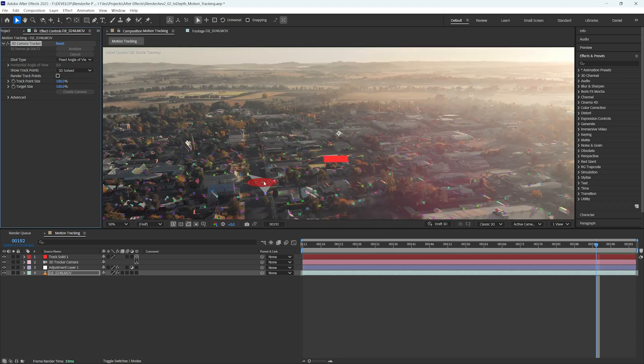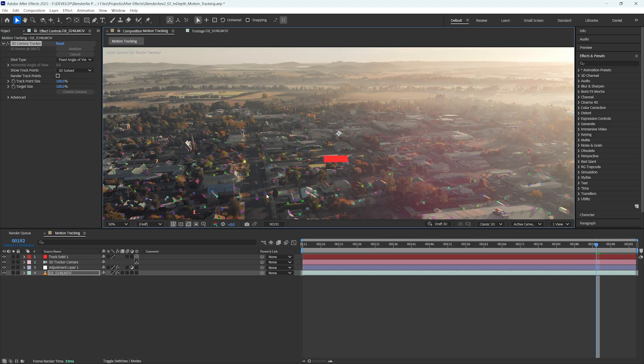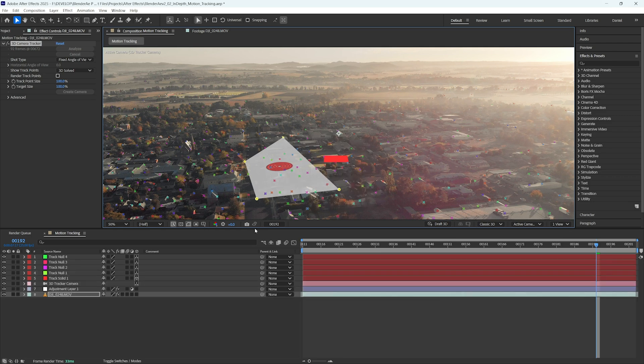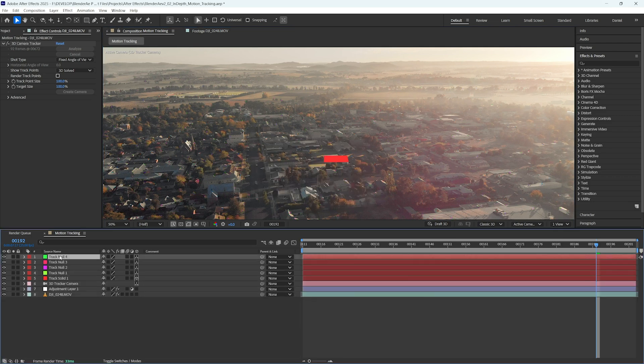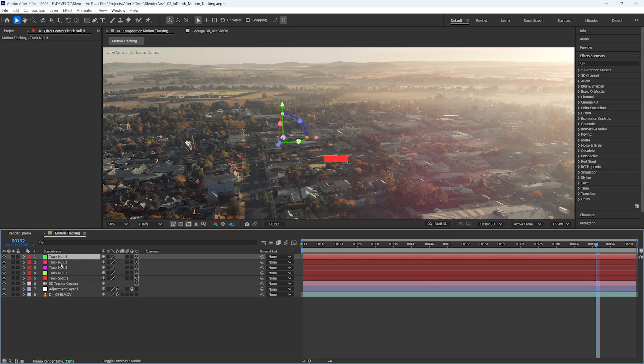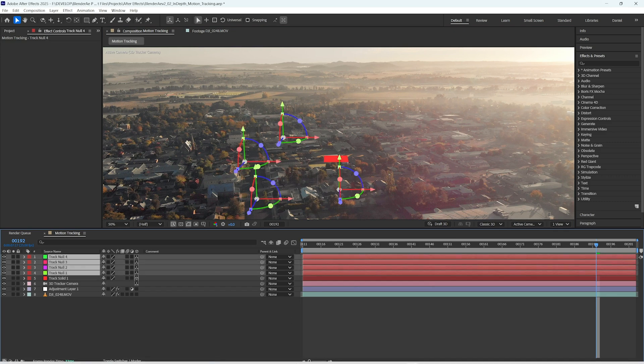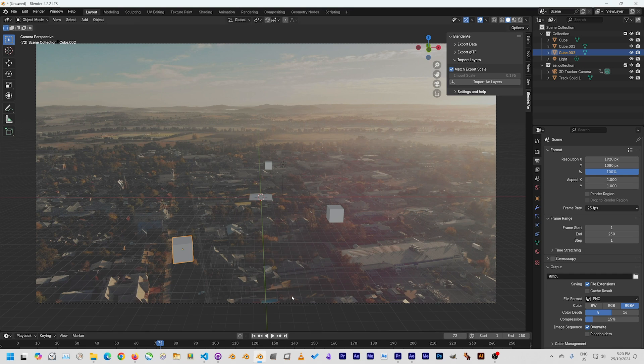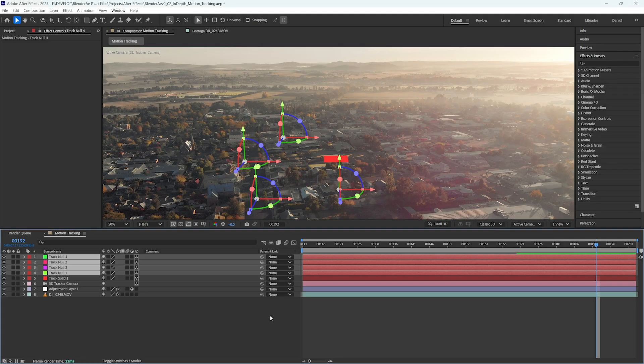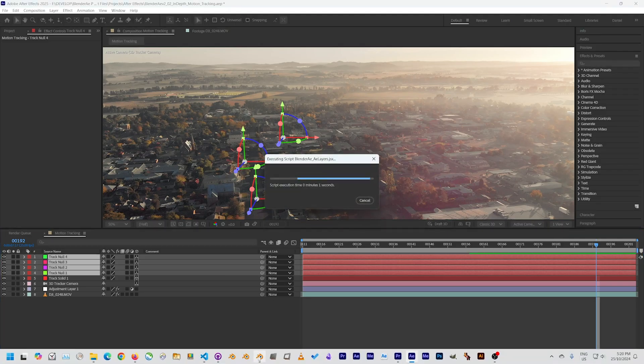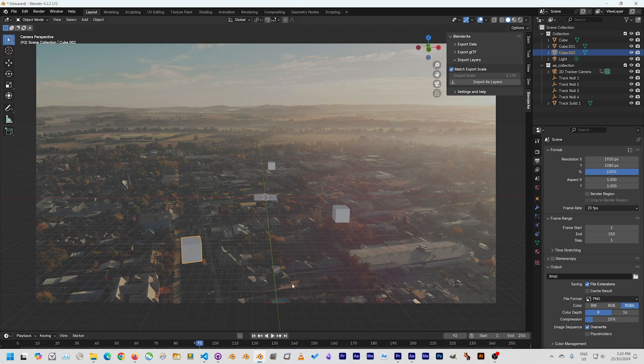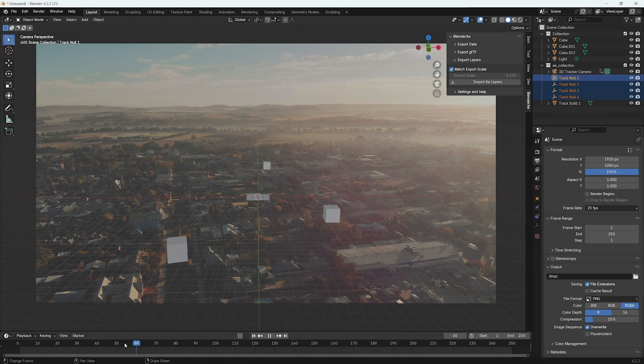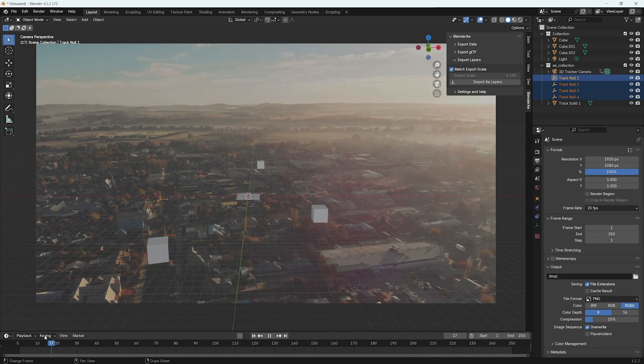You can also select individual points and create nulls. So let's just do that. Let's create a couple, select a couple of points and go create four nulls. Then we have nulls at each of those positions. We can just select those, jump back to Blender, import AE layers. Now we have four tracked nulls at each of those positions.